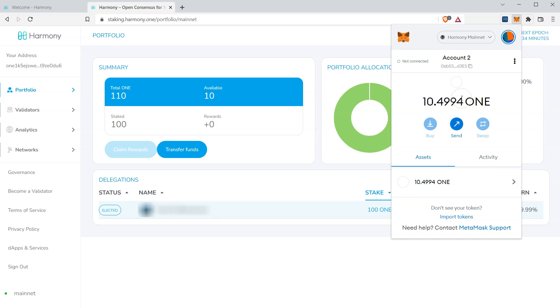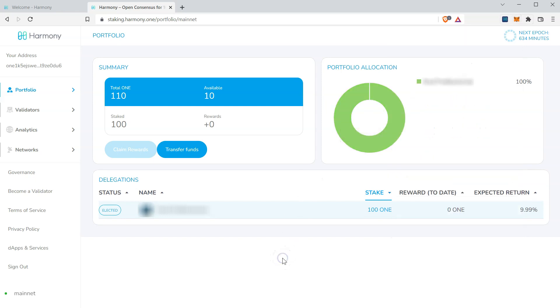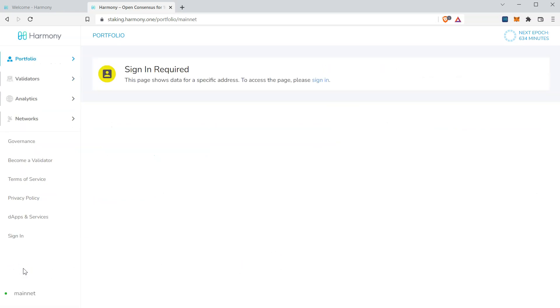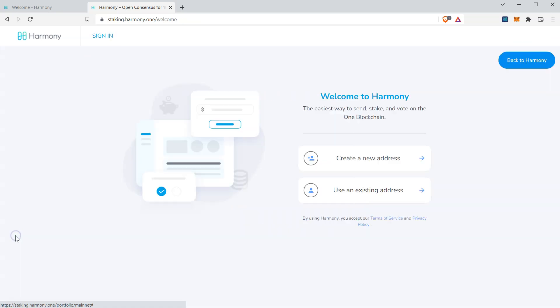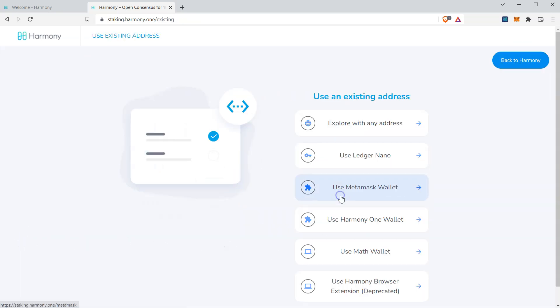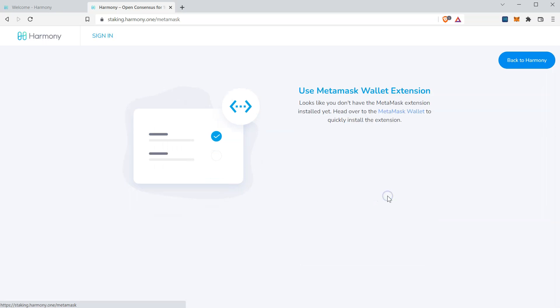Finally, and to confirm this was successful, let's head on back to the staking dashboard. If you're signed in, let's go ahead and sign out. Click sign in. Click use an existing address. And select use MetaMask wallet. Click sign in.